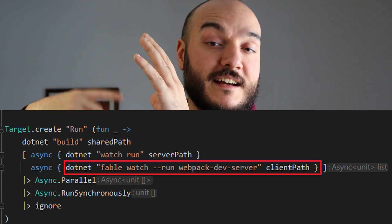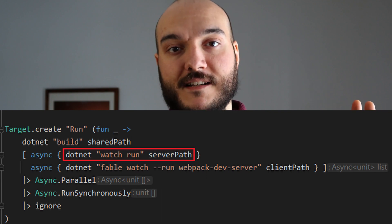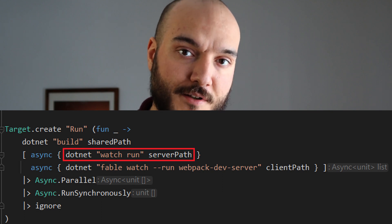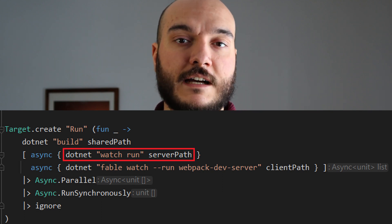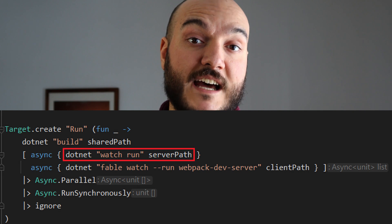You have this process that serves your front end, and then you also have a .NET process for your back end, also launched by Fake. In the build script, there's a `.NET run` with your server path, which launches the Saturn web server. All your API calls get routed from your front end to your back end seamlessly. You don't have to do anything - the configuration is there by default and it's incredibly simple.